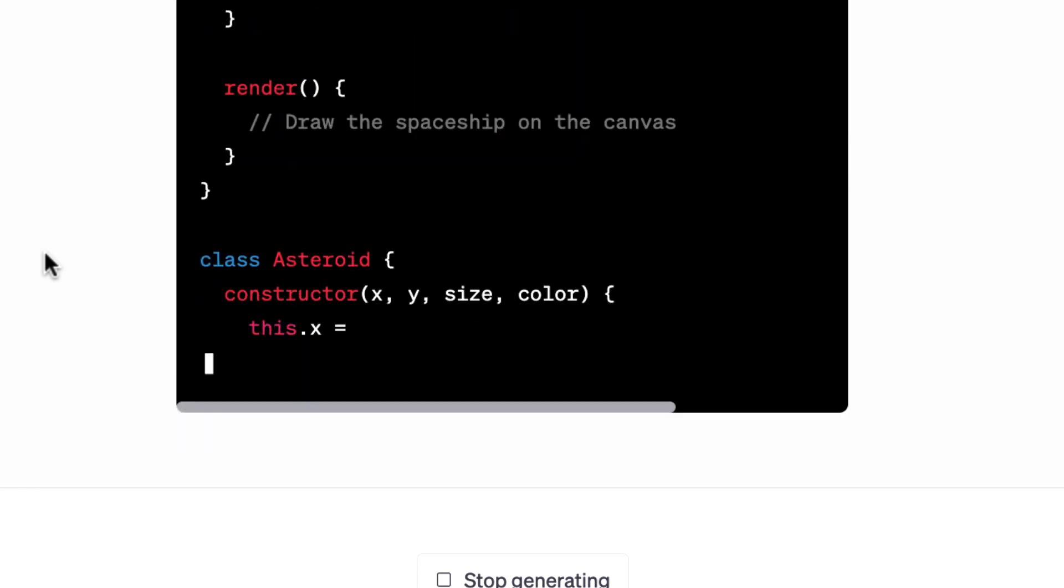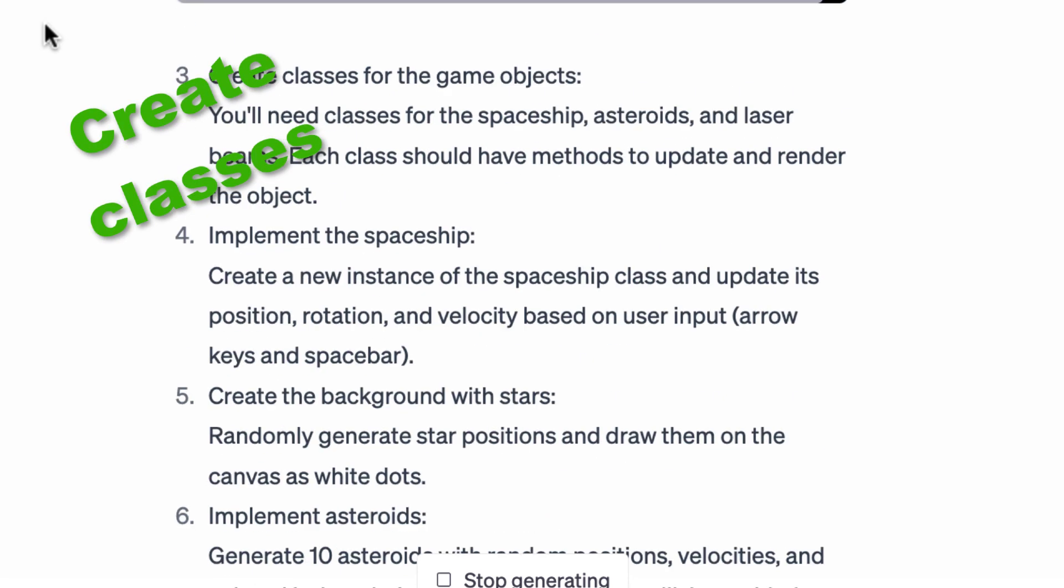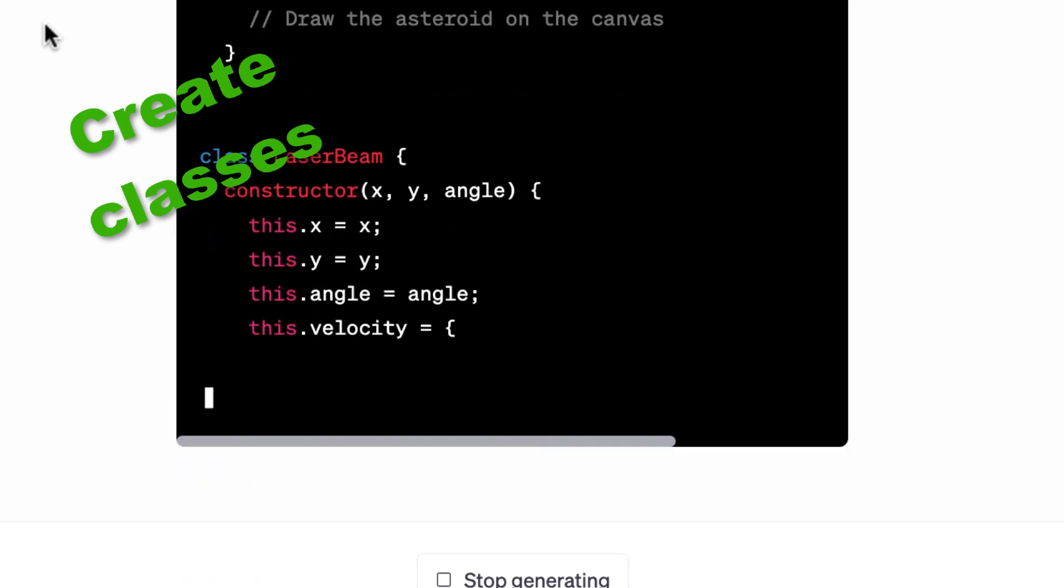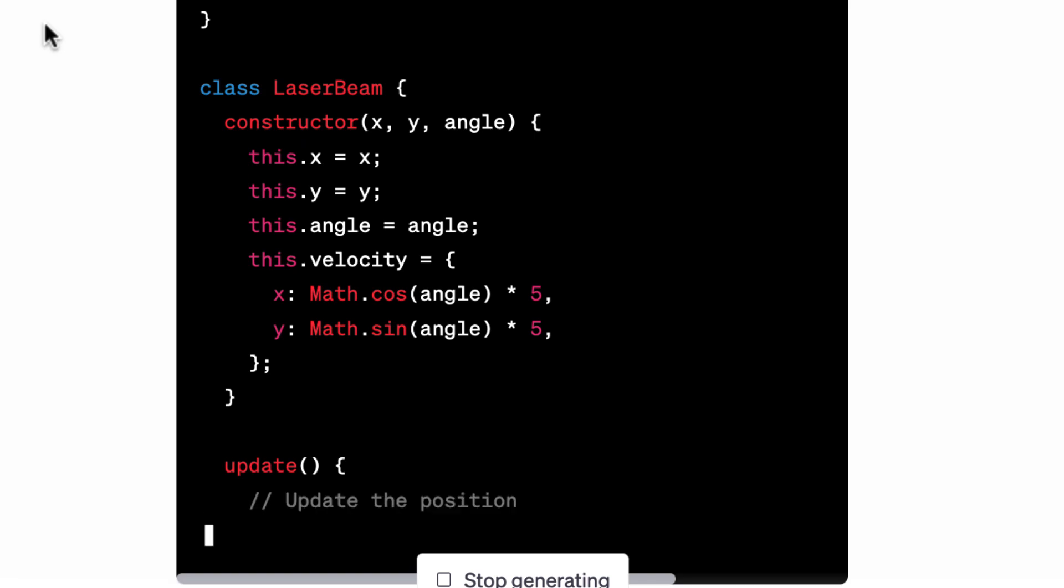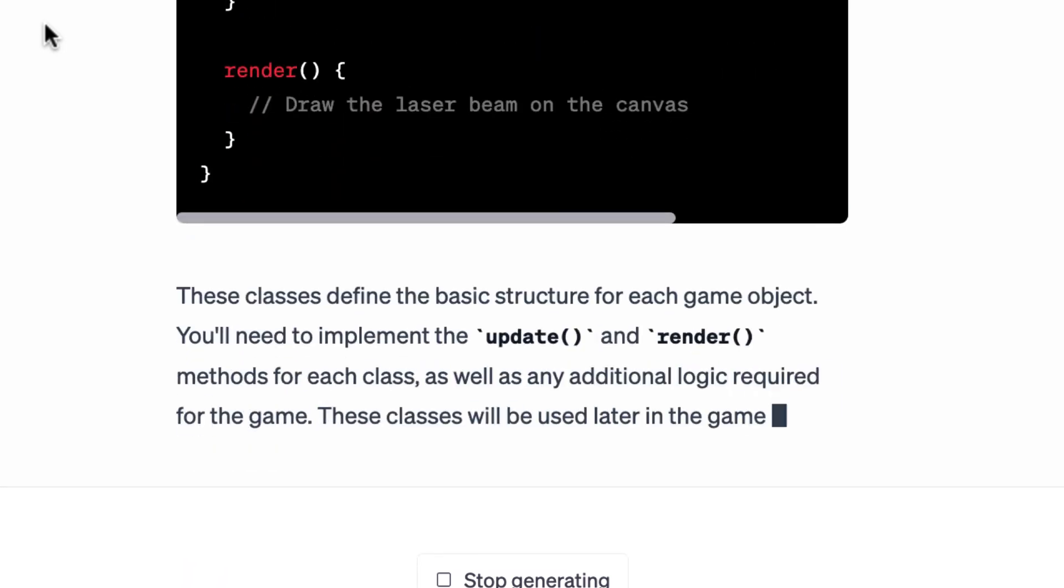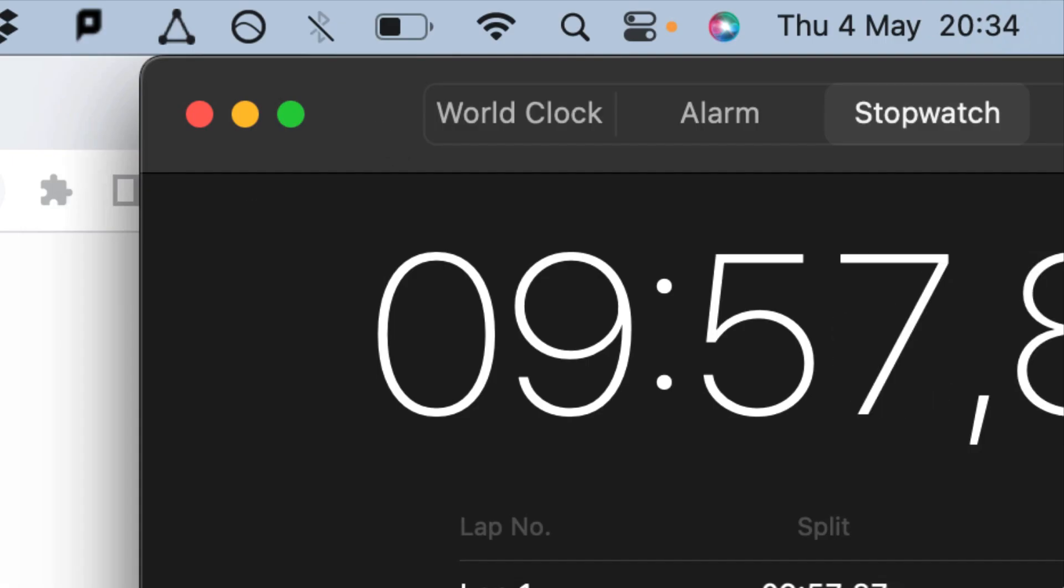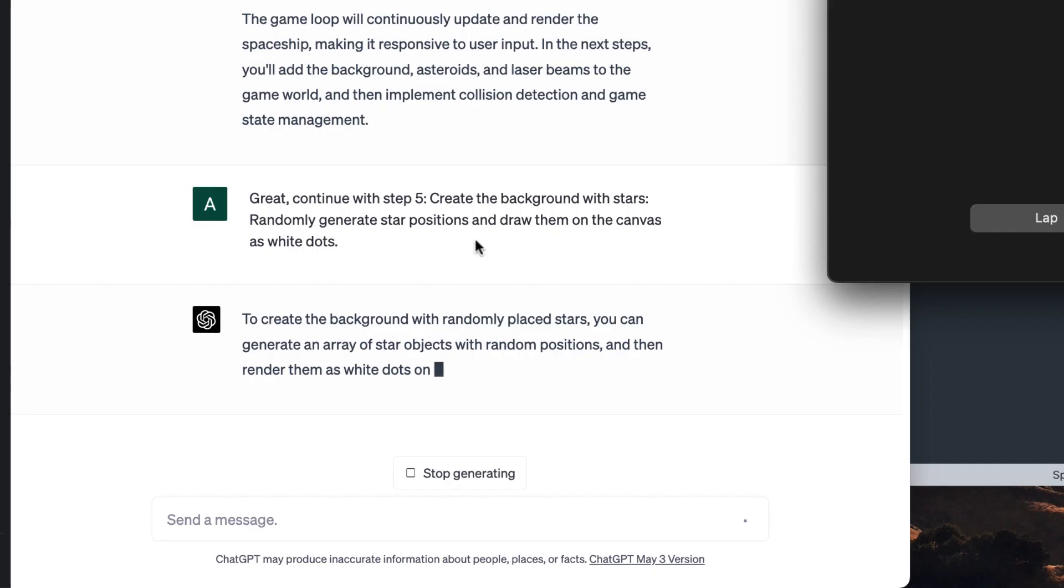First, it creates classes for the different game objects and then, when prompted, gave me functions to update them and to control the ship that we're going to have in the game. This is the first time I tried to play the game. There is a spaceship and I can move it around. Great. I was now less than 10 minutes into the project.